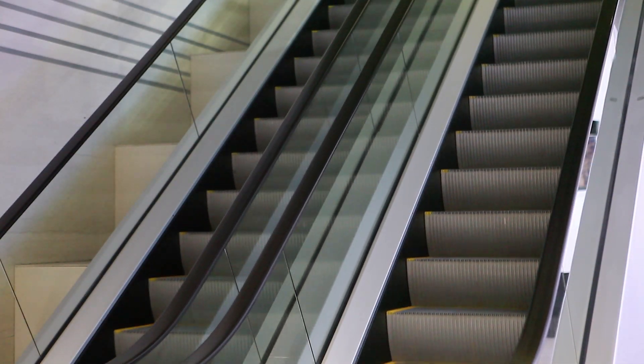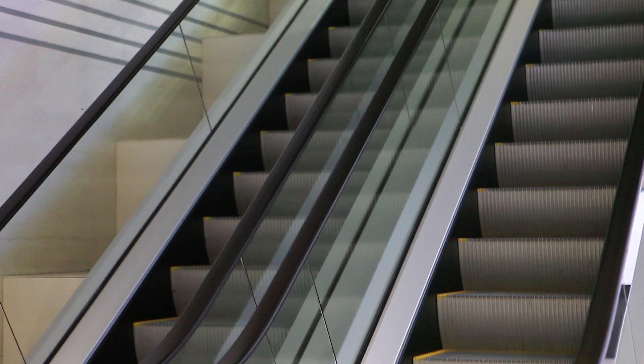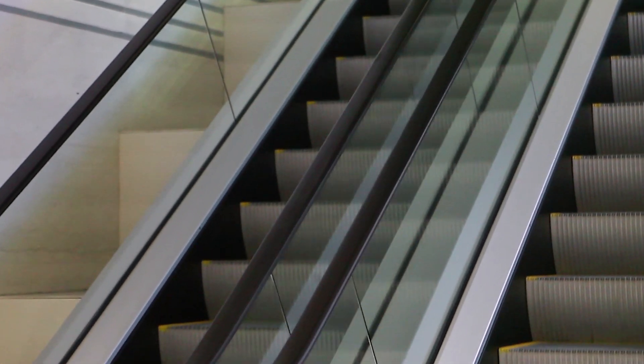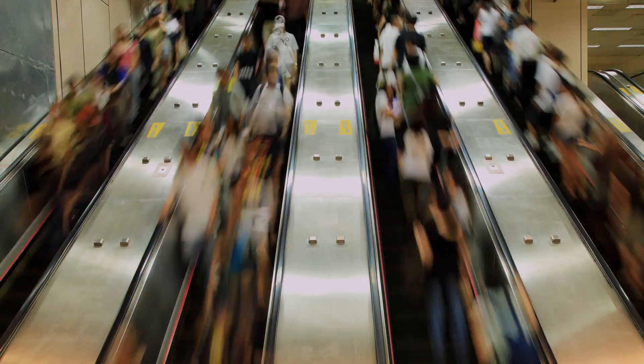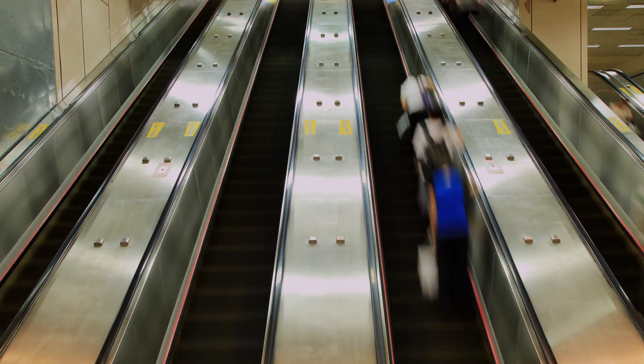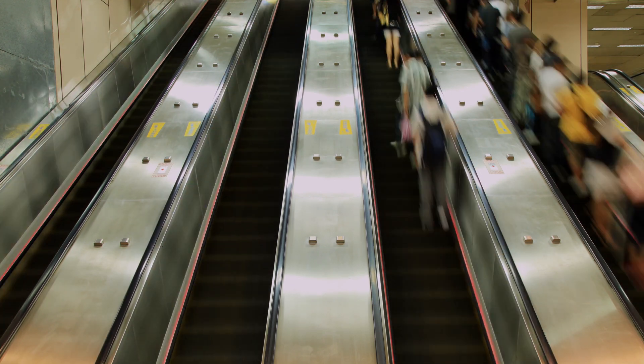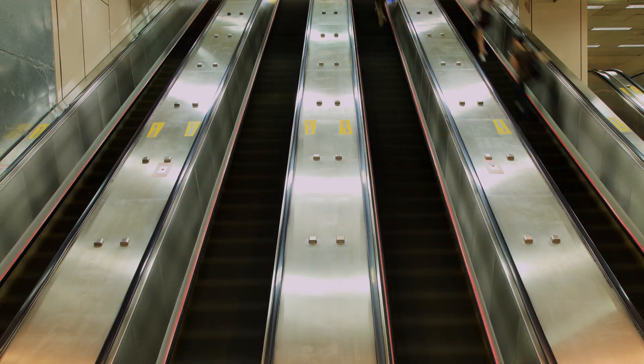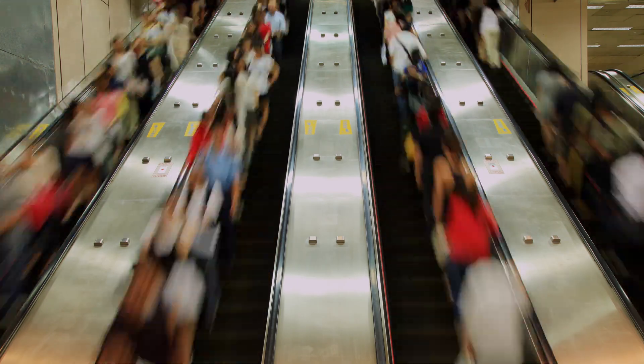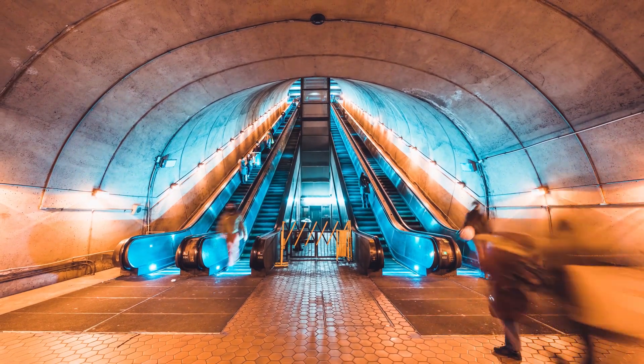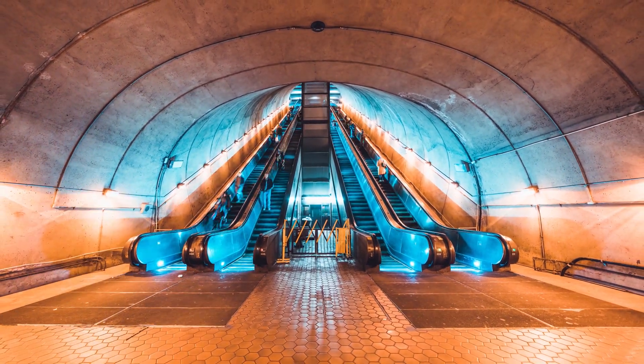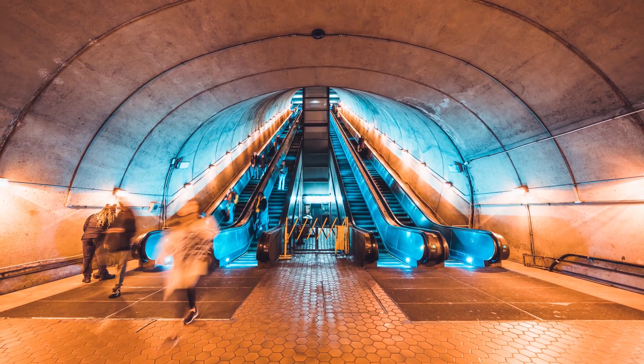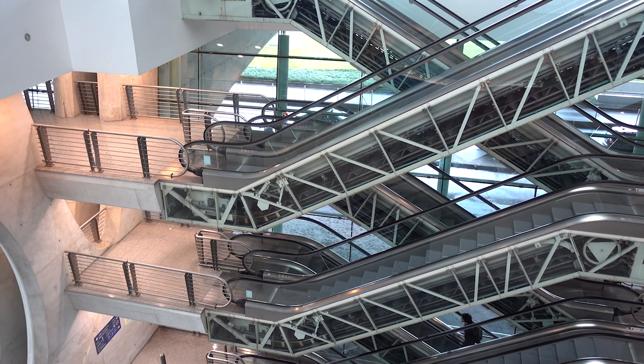Handrails are essential safety features on escalators. When left unclean, they can get really nasty. According to research by Dr. Charles Gerba, microbiologist and professor at University of Arizona, E. coli, traces of feces, urine, and viruses responsible for the flu have been found on escalator handrails.